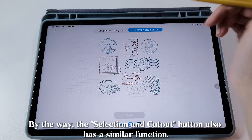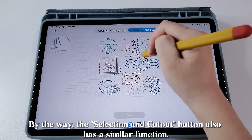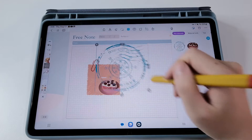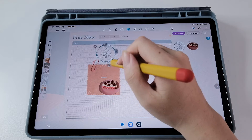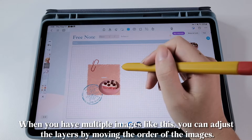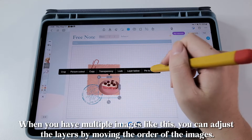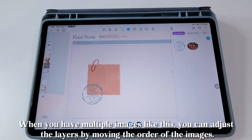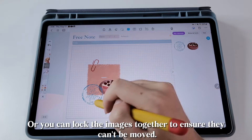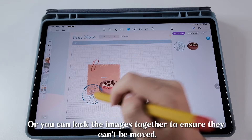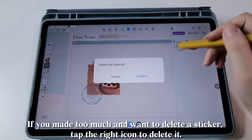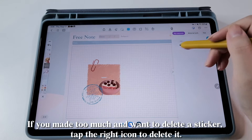By the way, the selection and cutout button also has a similar function. When you have multiple images, you can adjust the layers by moving the order of the images. Or you can lock the images together to ensure they can't be moved. If you want to delete a sticker, tap the right icon to delete it.